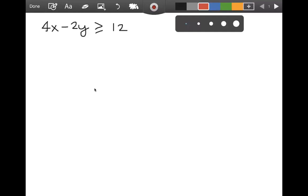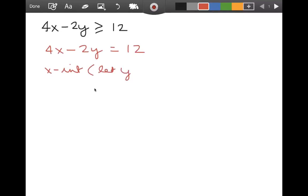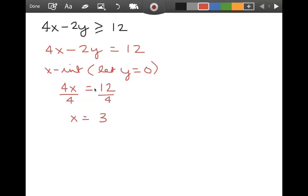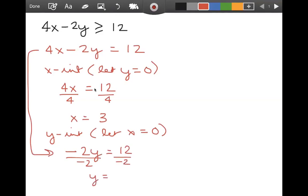Instead of putting this inequality in standard form, I am going to find the x and y intercepts of the line 4x minus 2y equals 12. For the x-intercept, set y equal to 0. That gives me 4x equals 12, and dividing both sides by 4, x equals 3. For the y-intercept, set x equal to 0. That leaves me with negative 2y equals 12. Dividing both sides by negative 2, y equals negative 6.